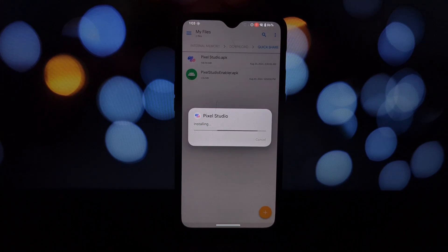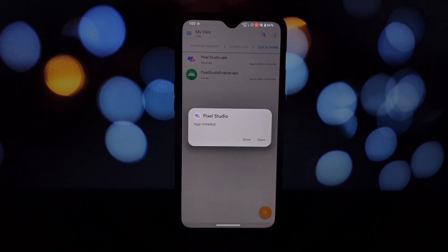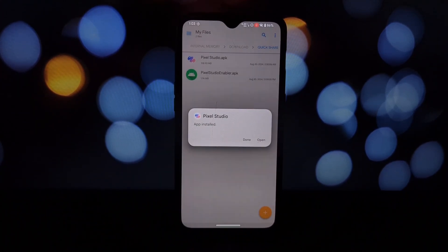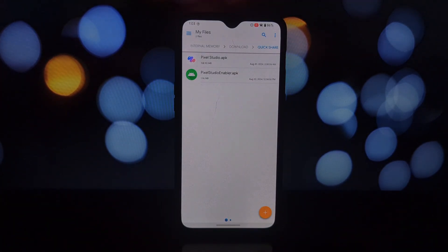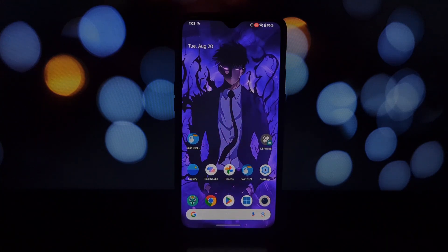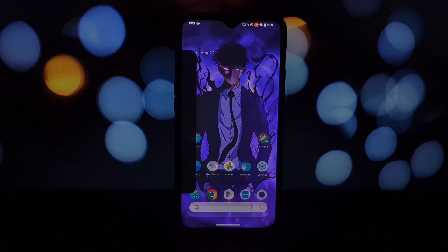Once the downloads are complete, enable unknown sources in your phone settings to allow installation of apps from outside the Google Play Store.